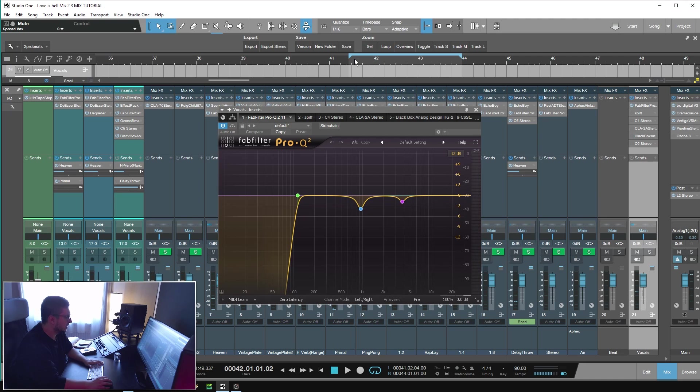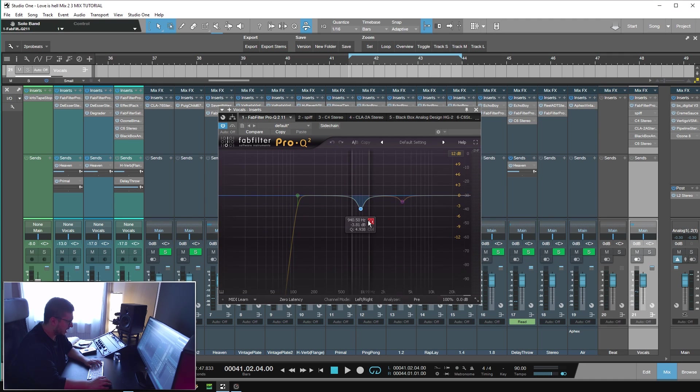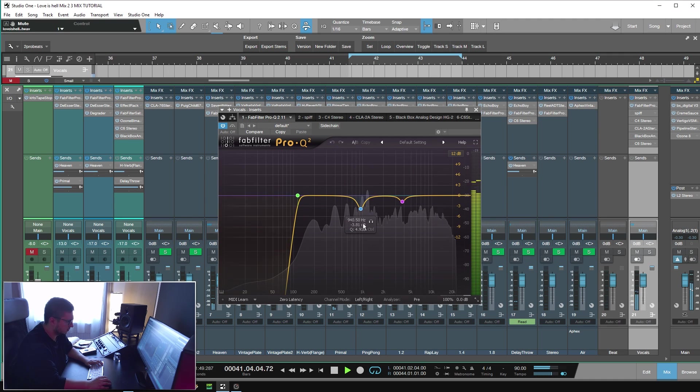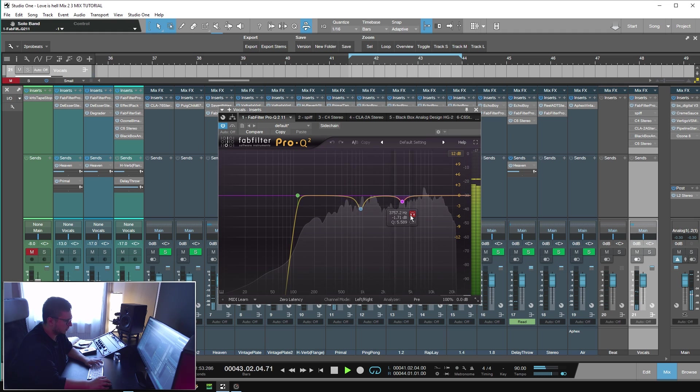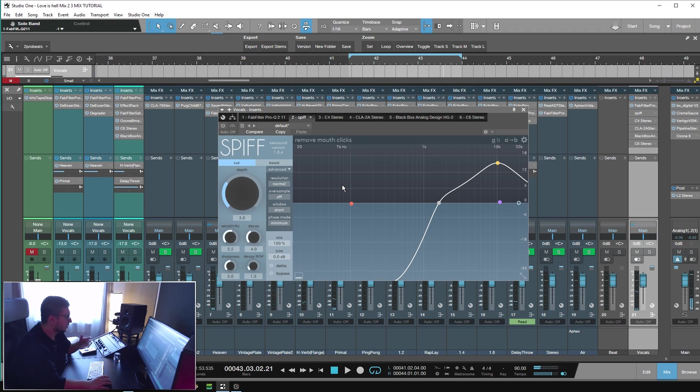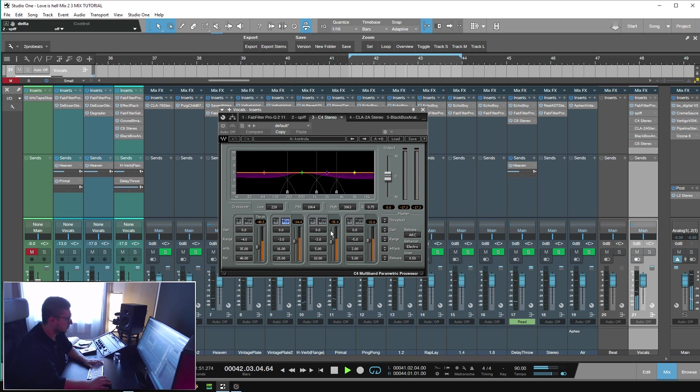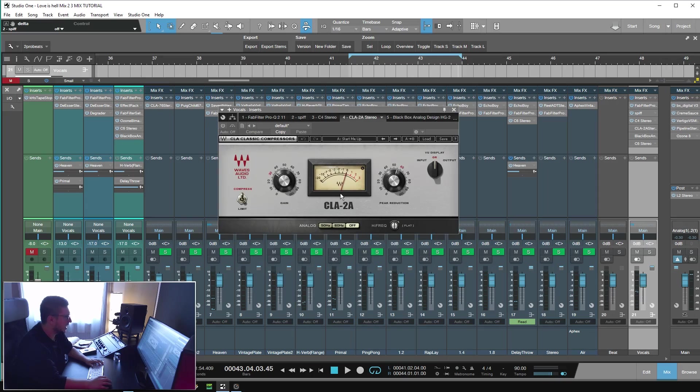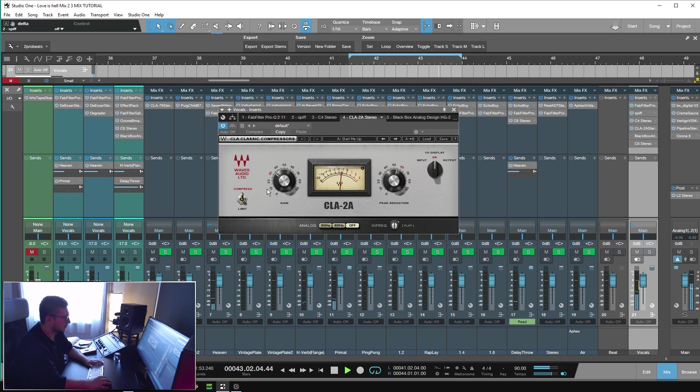Now let me show you what I did on the vocal bass. FabFilter Pro-Q2, doing some corrected stuff. I had some resonant frequencies. Spiff, removing some of the mouth clicks. C4, controlling the low end and the top end. Then I have CLA 2A, doing some light compression, I think. So around 3dB of gain reduction.